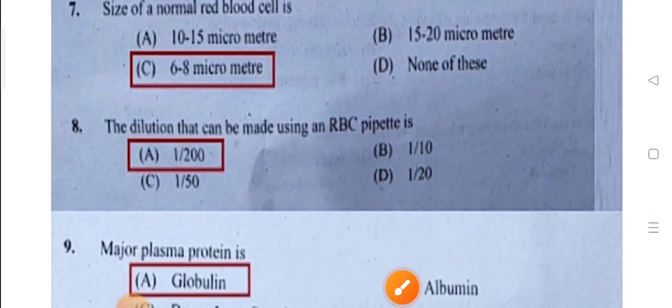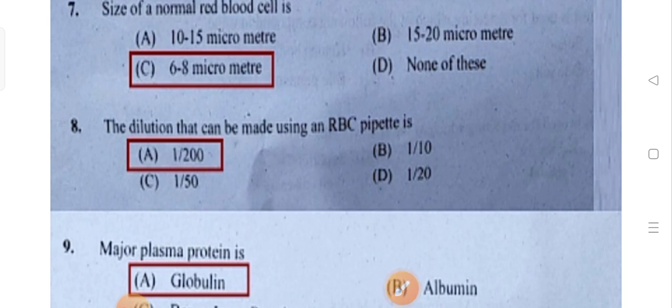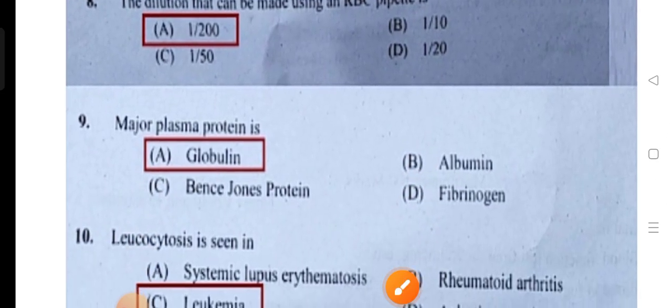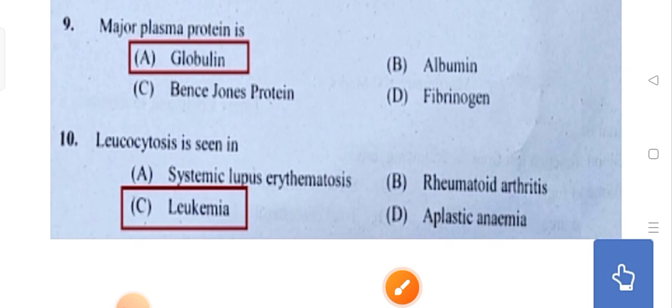The dilution that can be made using an RBC pipette — dilution means to dilute. Using the RBC pipette, the dilution is 1 by 200.